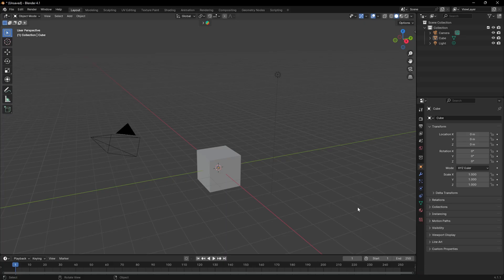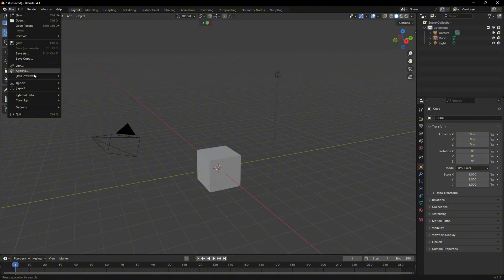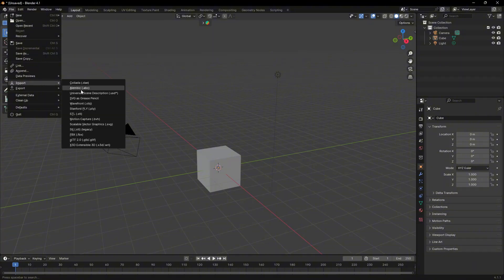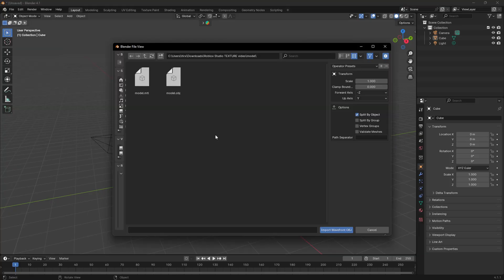All right, now in Blender, we would go up to File, go down to Import, and go to Wavefront OBJ. Once you click this, it'll open your files and you could just select the model that we just exported from Roblox Studio. Here's my model. I'm going to click it, press Import.